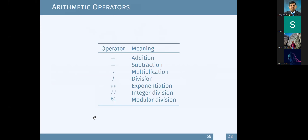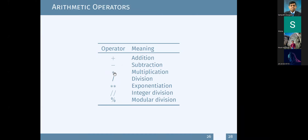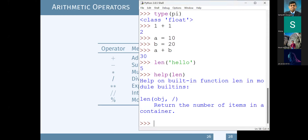Let me list the arithmetic operators - these are the ones we use for calculations. The first is plus for addition, for example 10 plus 3. The second is minus for subtraction, for example 10 minus 3. Third is multiplication - 10 times 3 means you multiply 10 by 3. And finally division - you divide by 3.